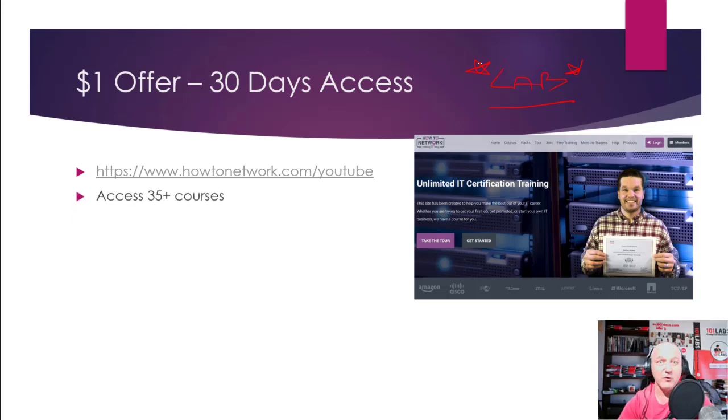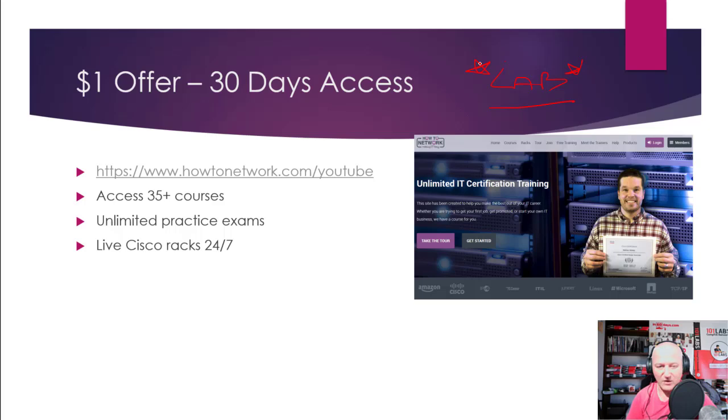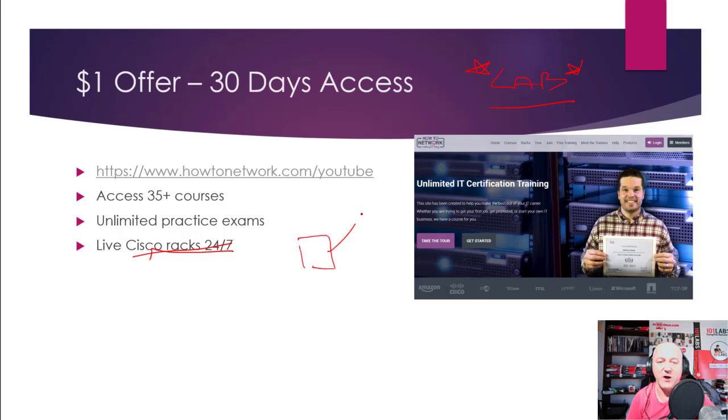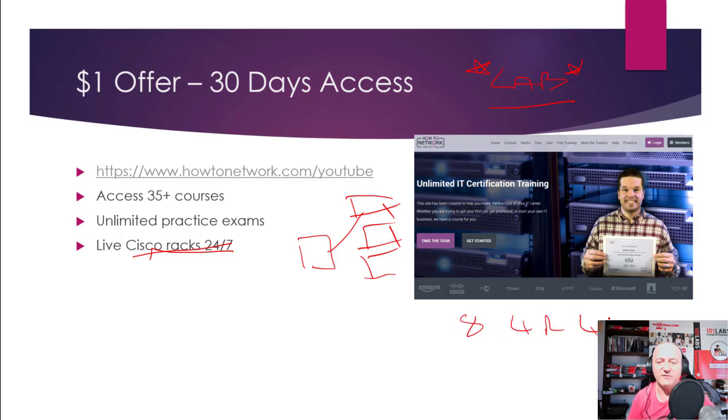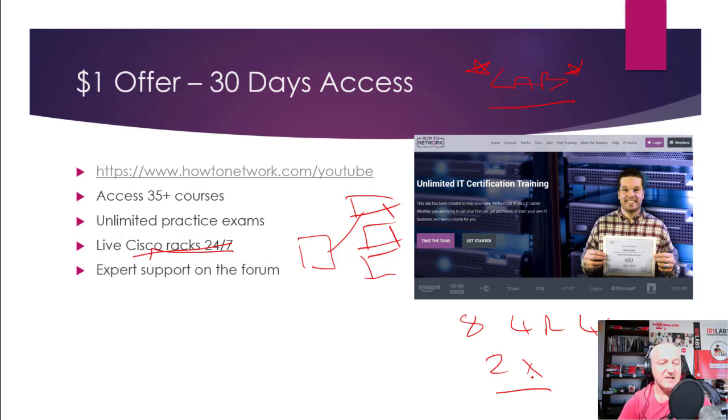For CompTIA, Cisco, Linux, Python, loads—so just check out the menu. Unlimited practice exams, there's loads and loads of those included for members. We've got live Cisco racks 24/7. Not only are they live, we show you how to log in from home to all of the routers and switches. And there's eight devices on each rack—four routers, four switches—and there's two racks running 24/7. And you just log in with the timetable, but we show you how to do all that. Expert support on the forum from me and other students who've passed and other people who are trying to study.